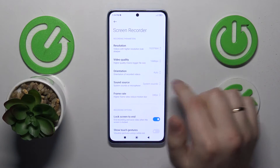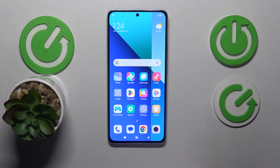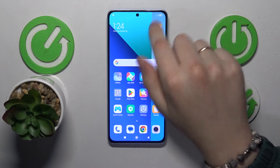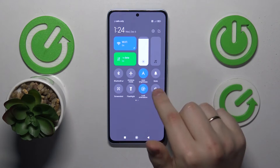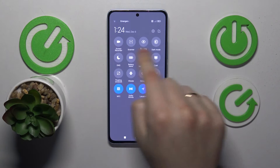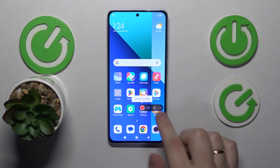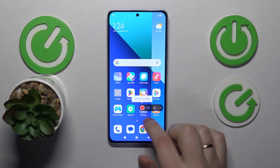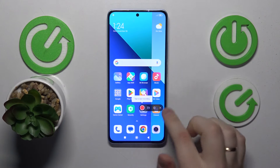Once the Screen Recorder is set up and you are ready to use it, just open the Control or Quick Access panel and simply find the tile or shortcut for it. Here it is — tap on it and this little interface appears.